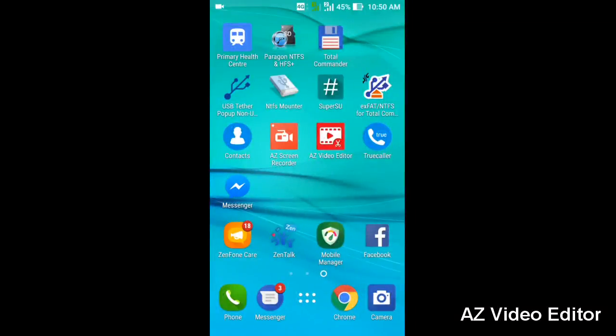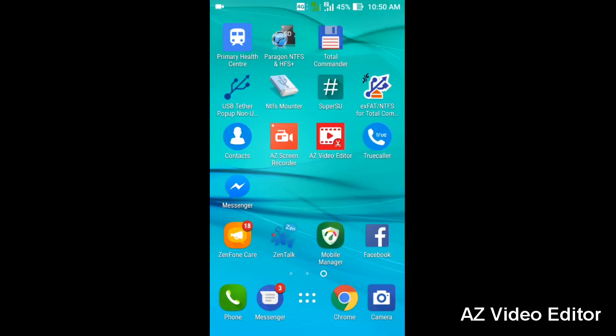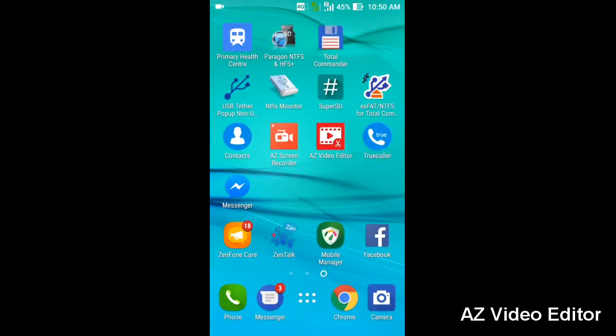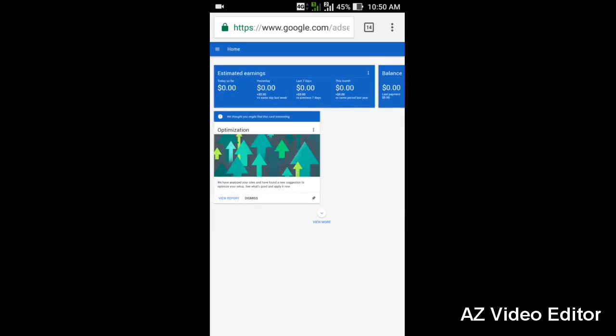Hello friends, today I'm going to show you how to check your earnings with AdSense account, when you're going to get your payment from AdSense, and how you're going to link your account. So let's get started. First, open your browser and go to AdSense account.